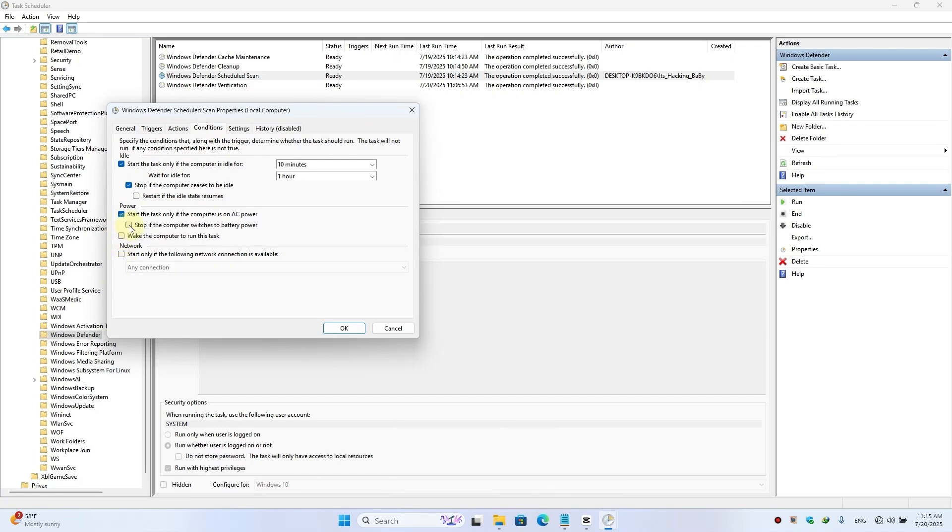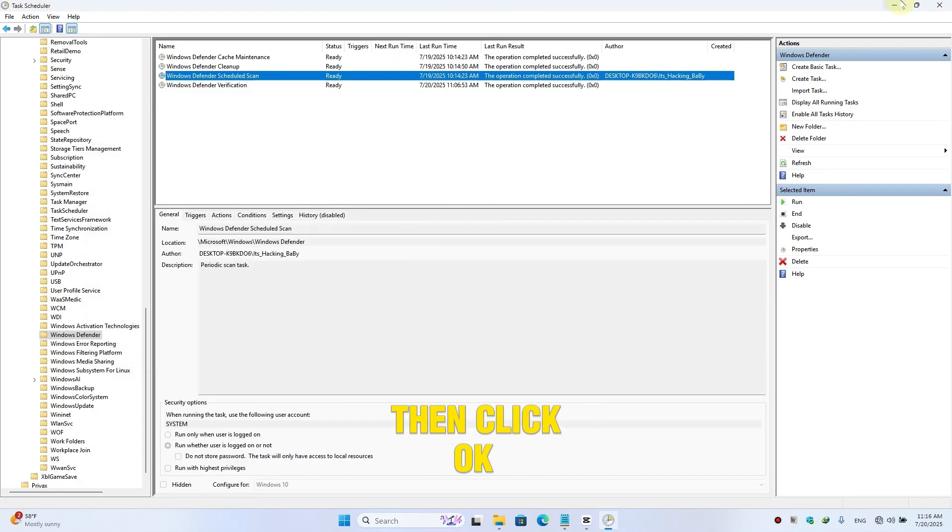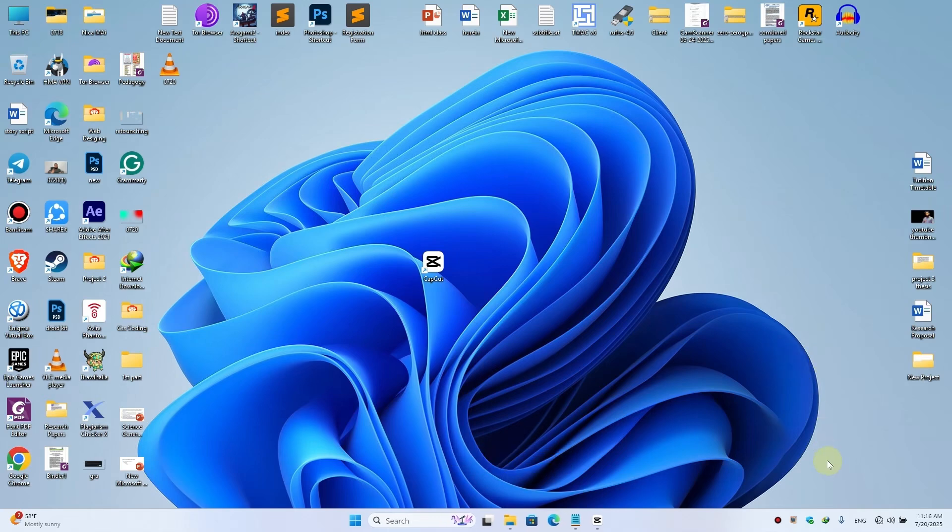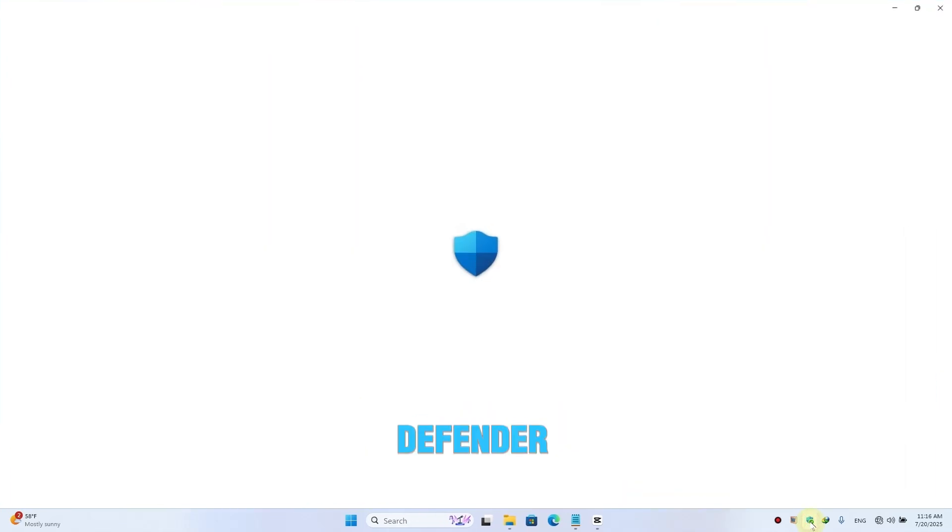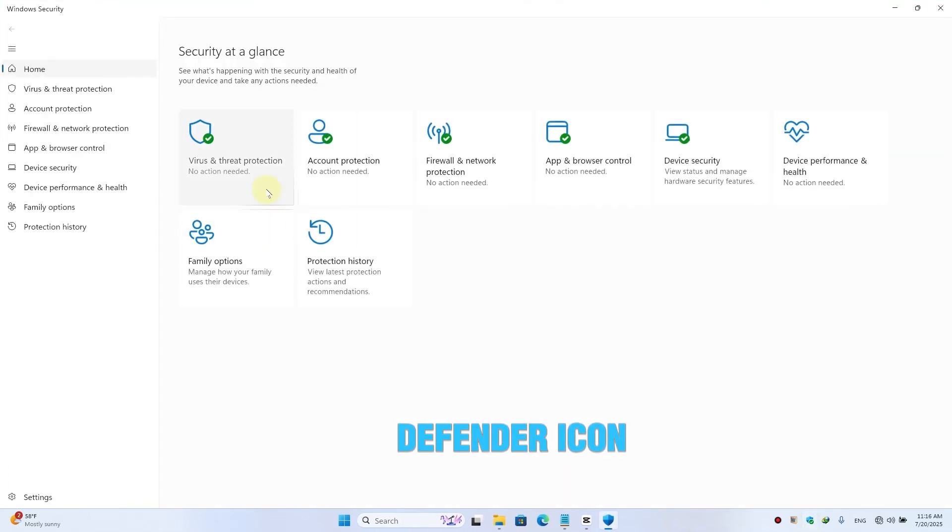Then click OK. Now close this window. Simply double-click on this Windows Defender icon. Here click on Virus and Threat Protection.